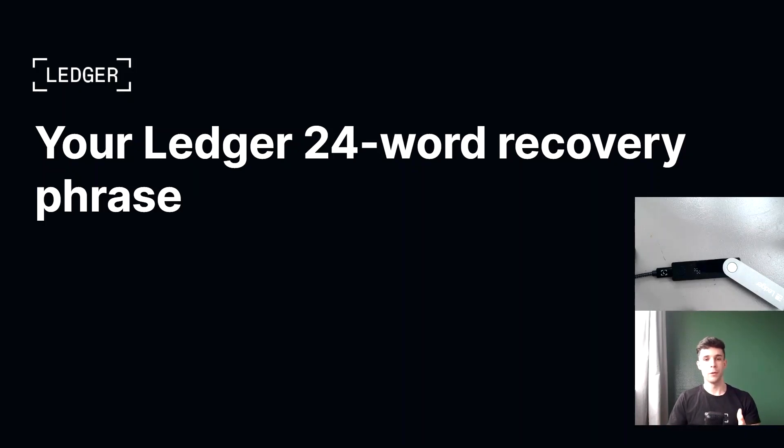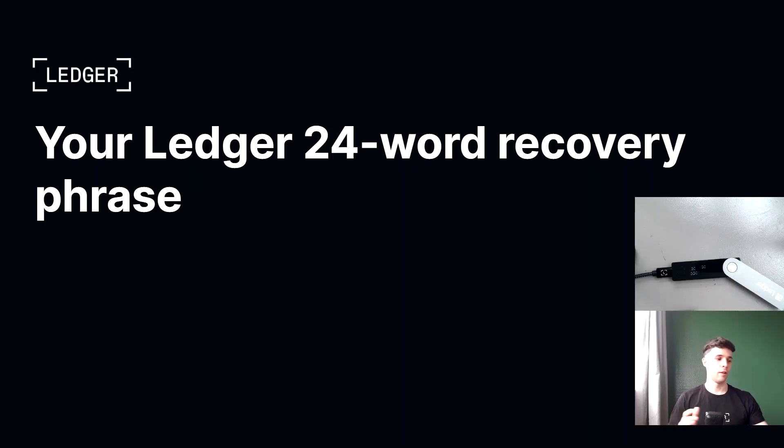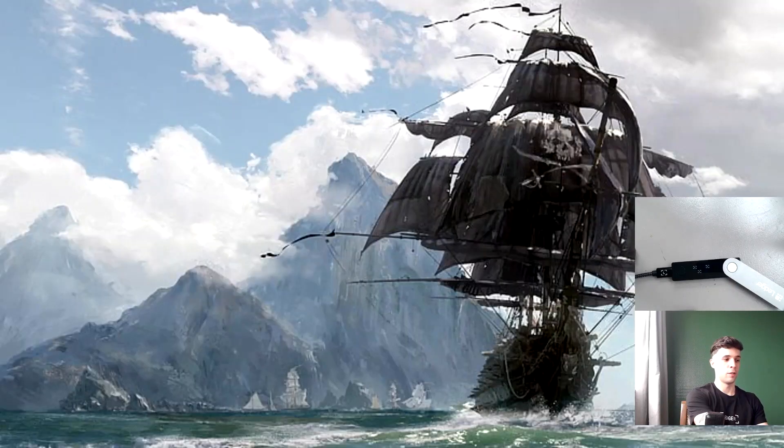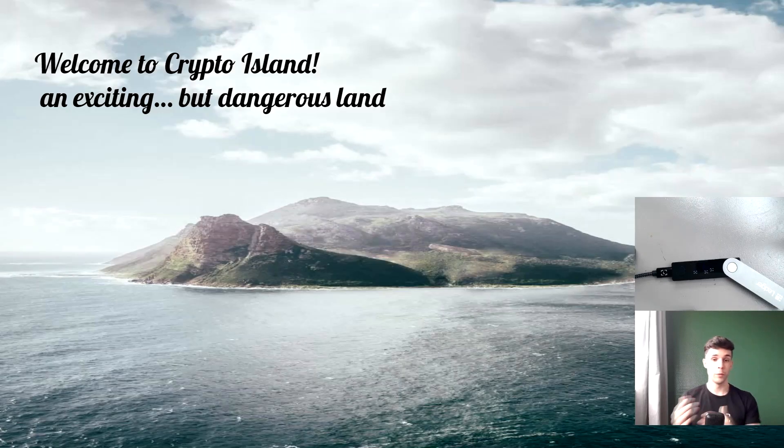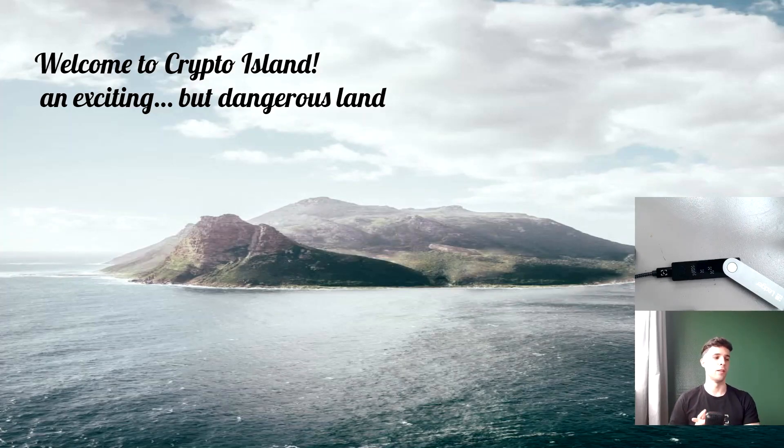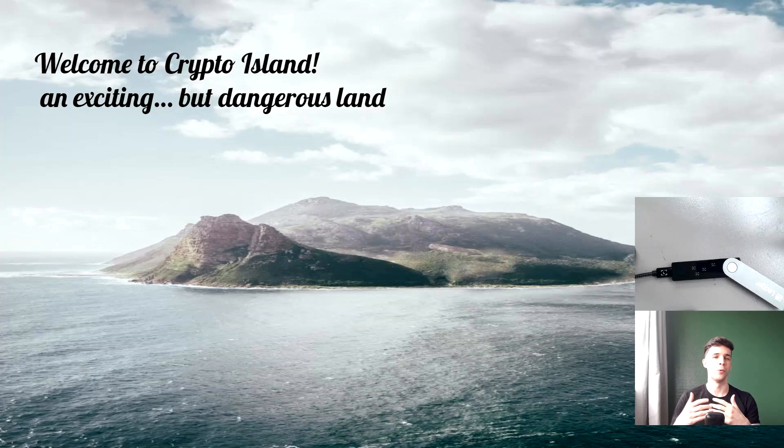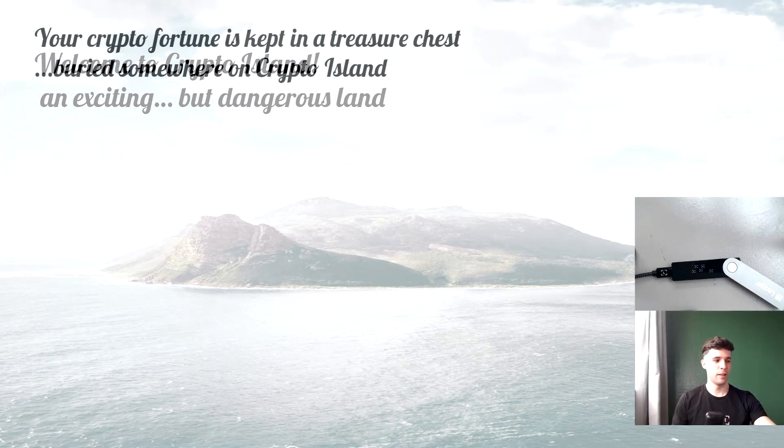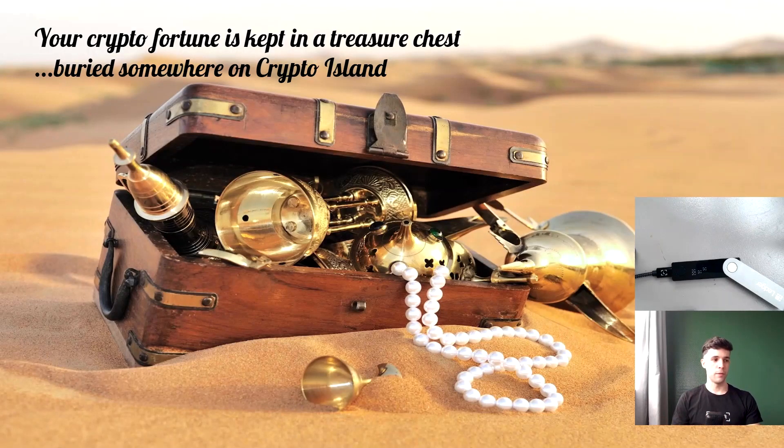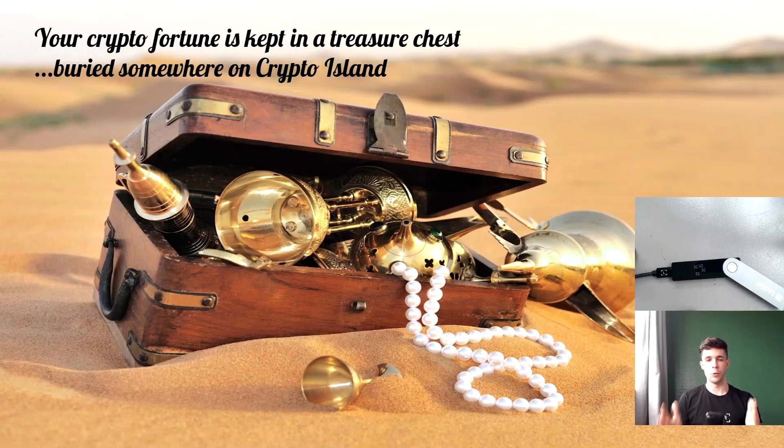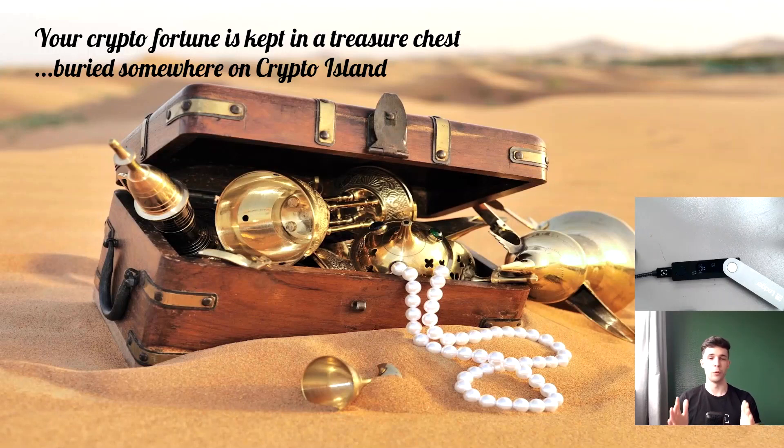I think you're going to like it. So this metaphor involves crypto and pirates. So welcome to Crypto Island. Crypto Island is an exciting, but also somehow dangerous land. So your crypto fortune is kept in a treasure chest, buried somewhere on Crypto Island.